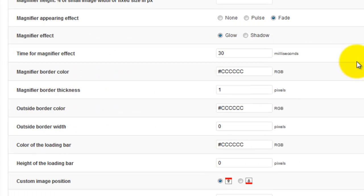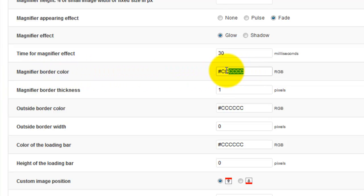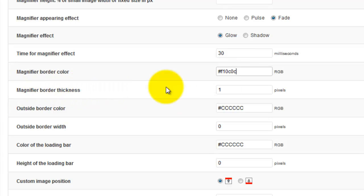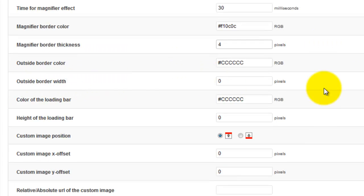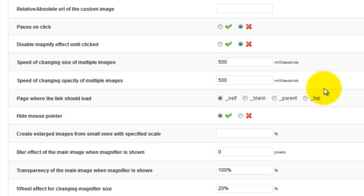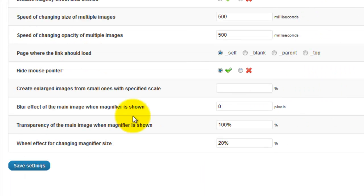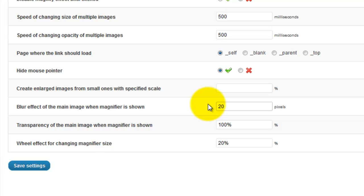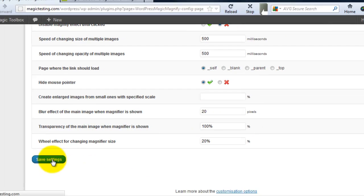First I'm going to change the color of the magnifier border. The default color is black and I'm going to change it to red. I'll also change the width of the border so it's easier to see the change. Next I'll change the blur effect from 0 to 20. Always remember to save your settings when you make changes to this page.